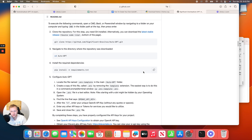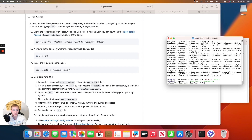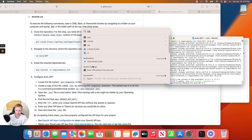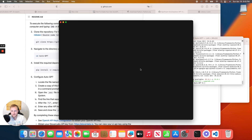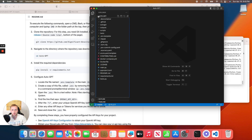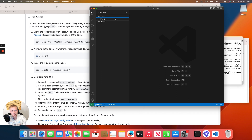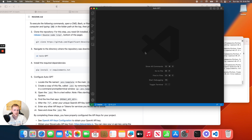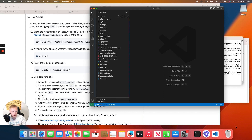Now you need VS Code for this next part. You have to rename the file called '.env.template' — just remove the word 'template' from the filename. Open VS Code, go to the Explorer panel on the left, open the Auto-GPT folder that you just downloaded, and locate that .env.template file. Right-click it or select it and press F2 to rename it, removing the 'template' part.